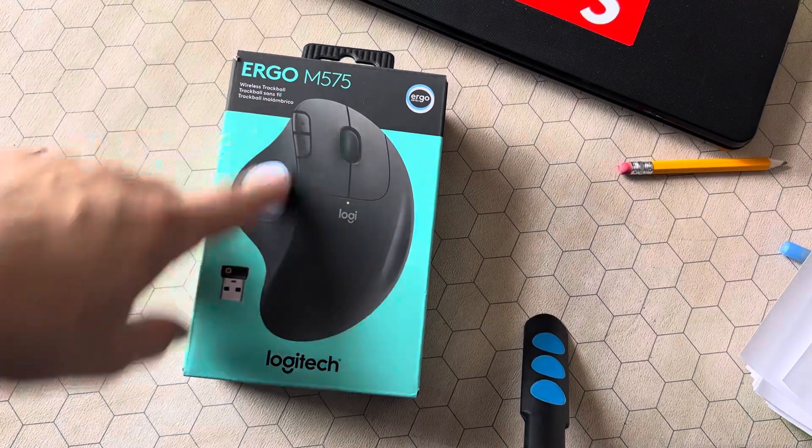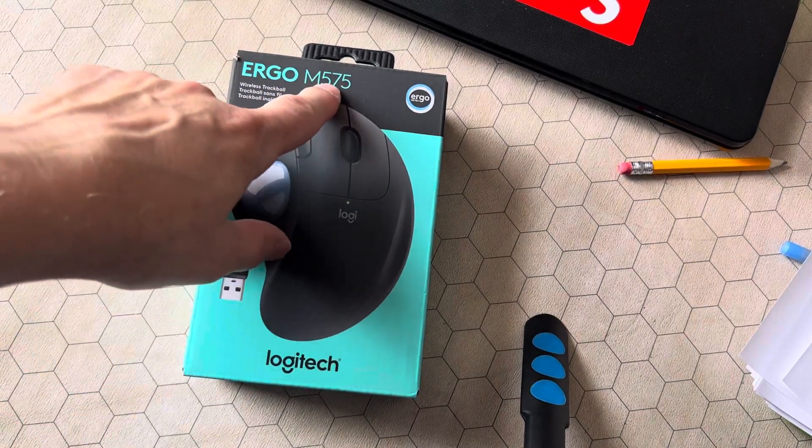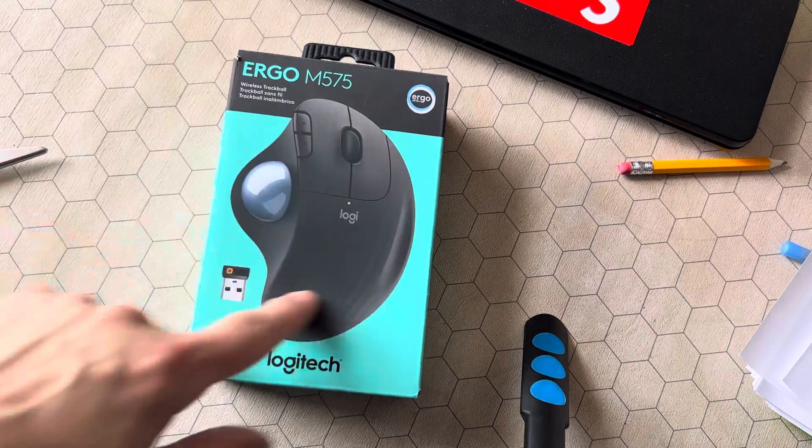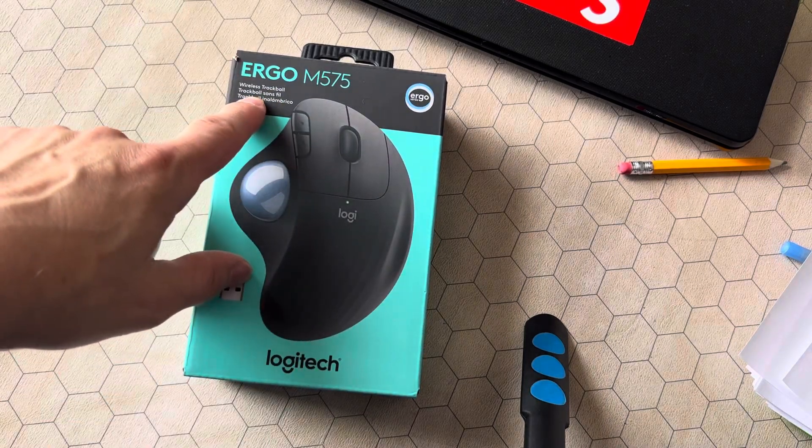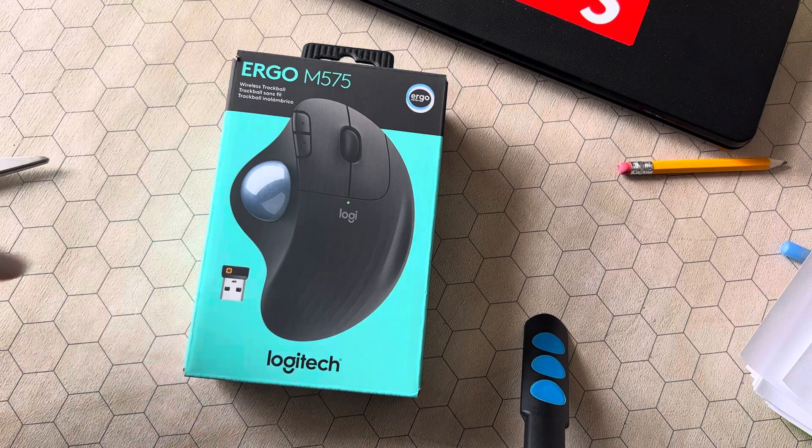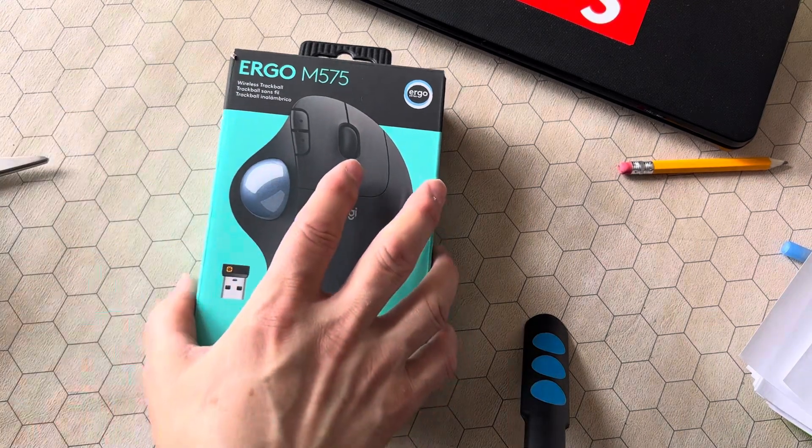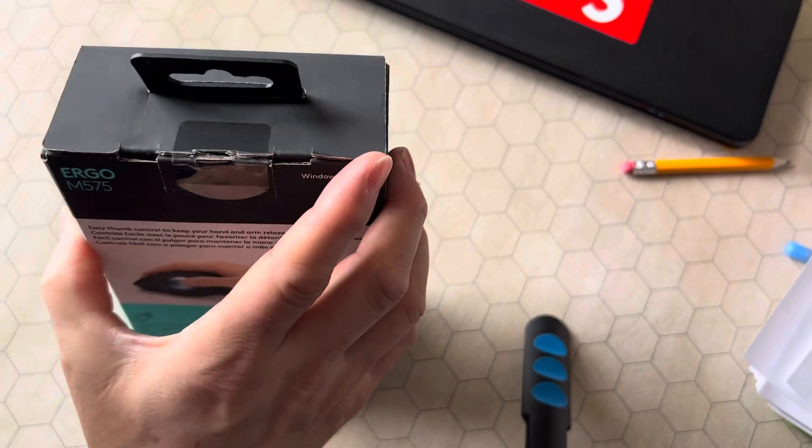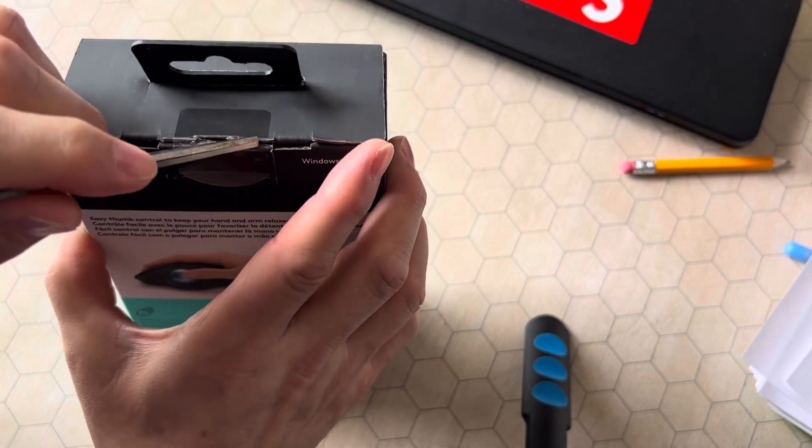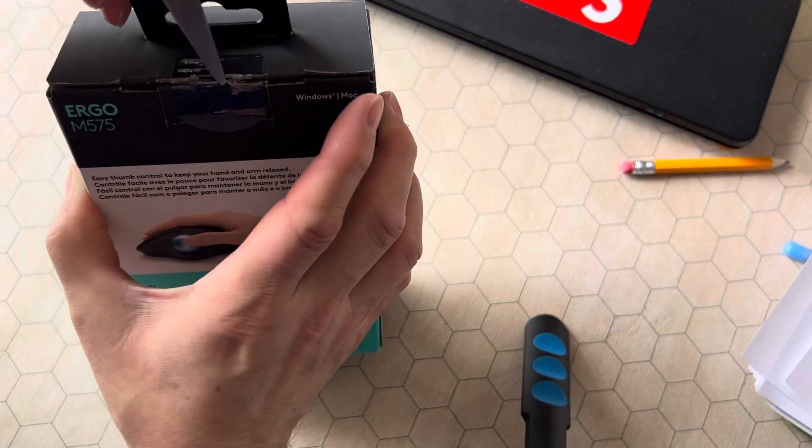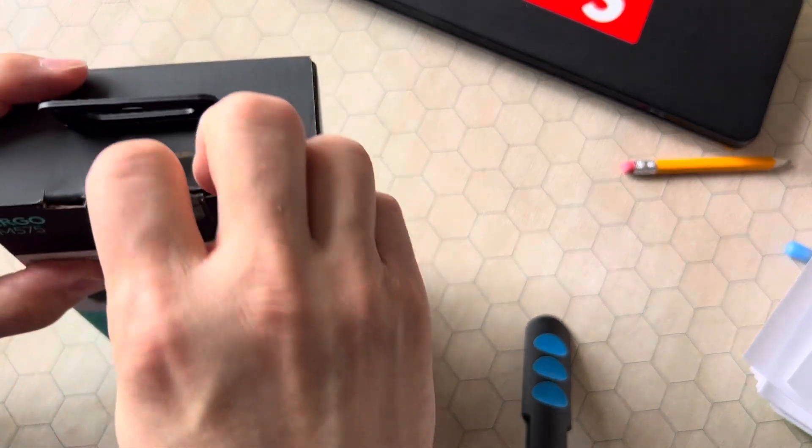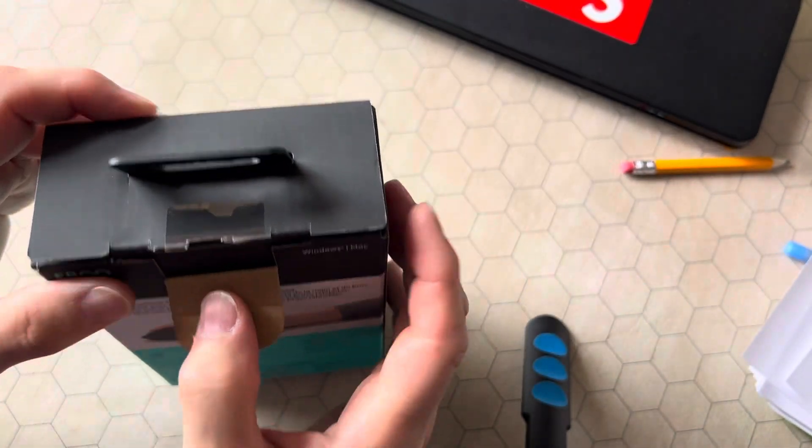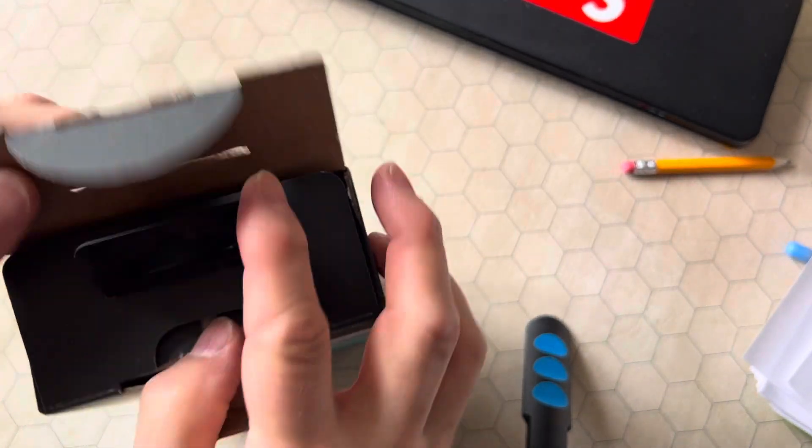Unboxing the Logitech M575 Wireless Trackball. I've always wanted one of these, I'm very excited about this. So basically, if you're a neatness freak, you're going to want to score here from the side and then here from the top. What that's going to do is allow you to open this neatly.